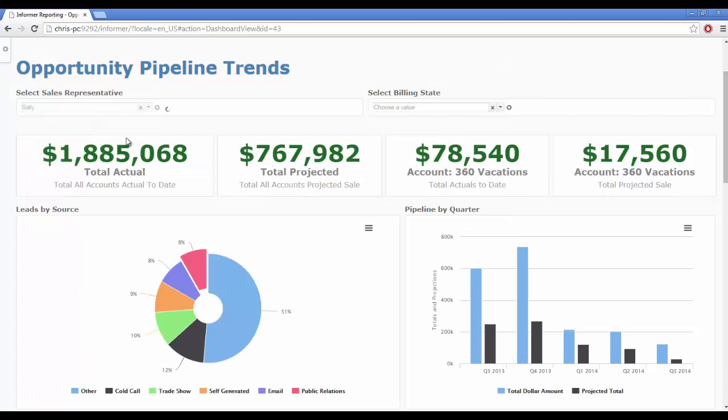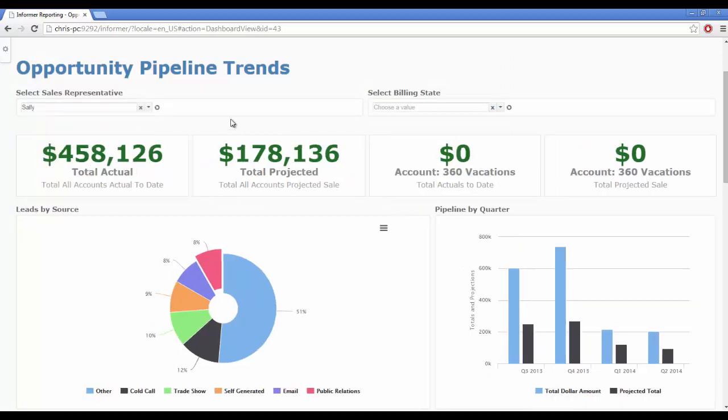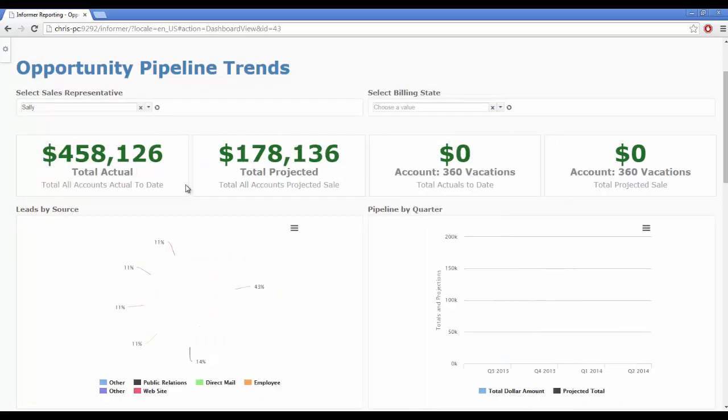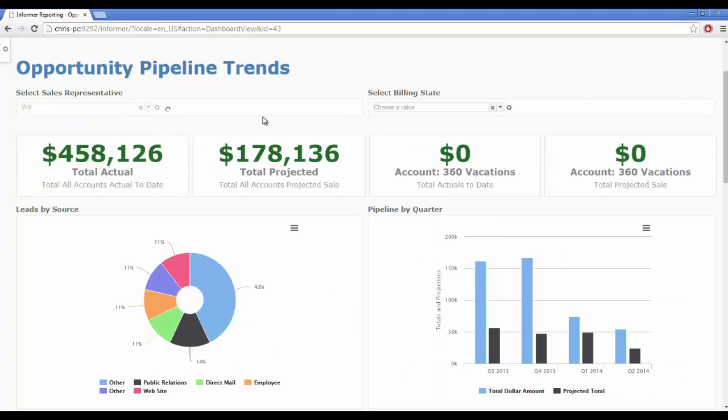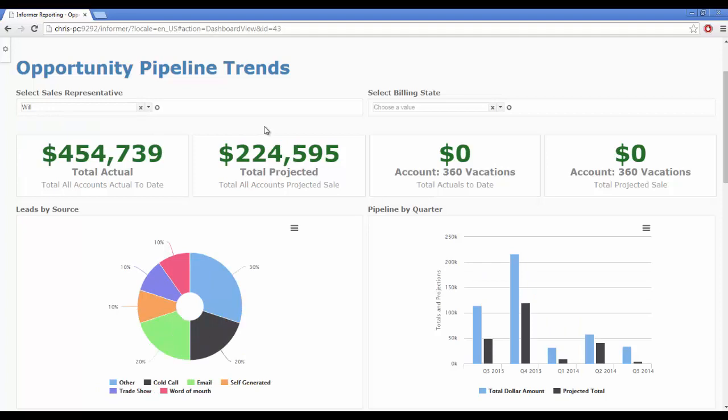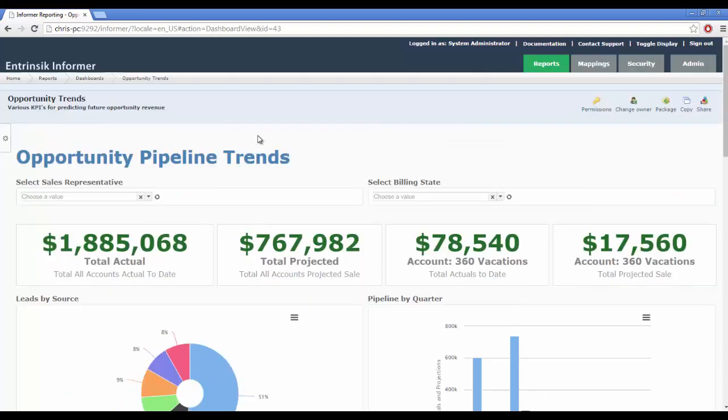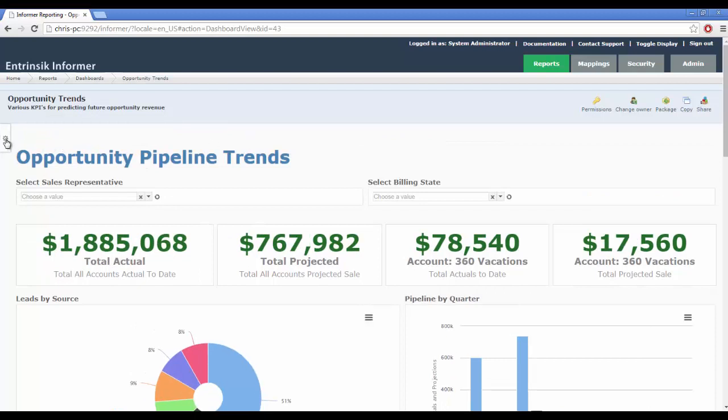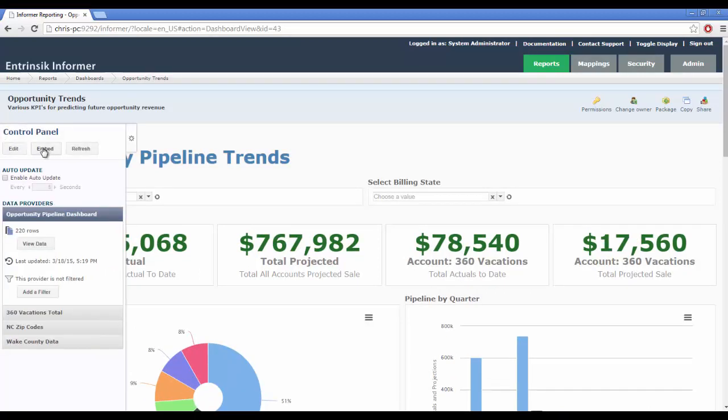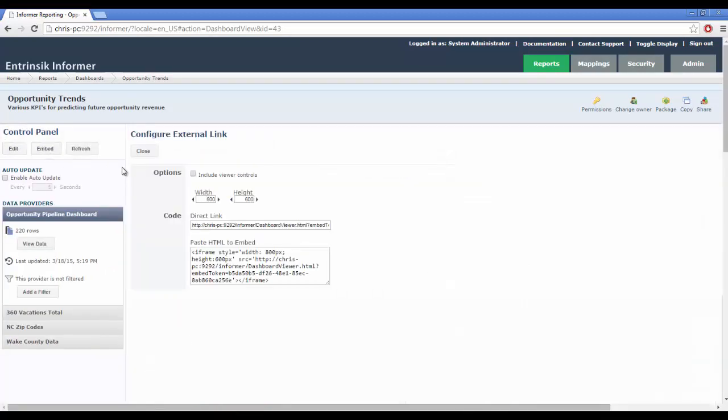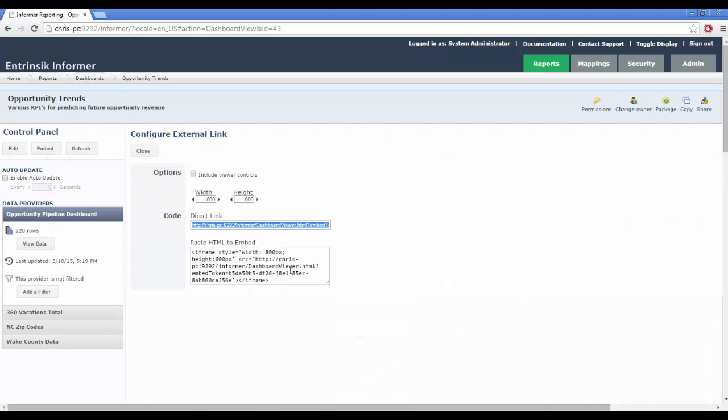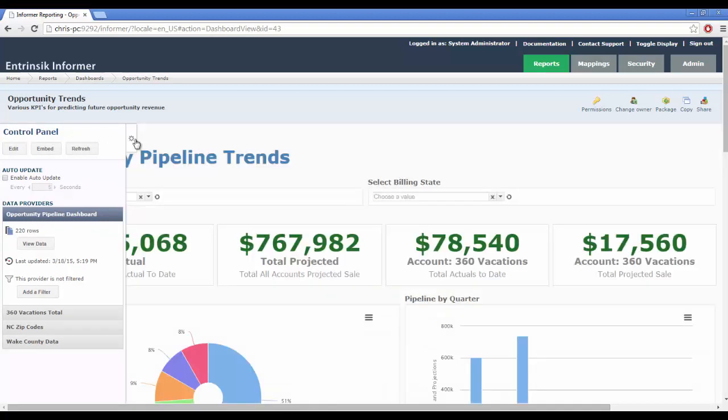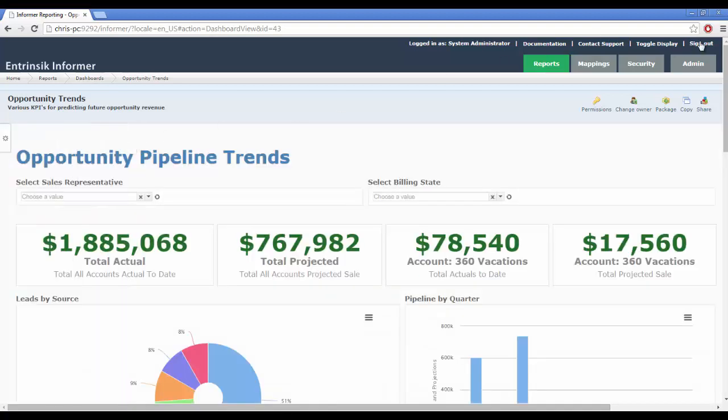Customize, drill down, export and embed, all in real-time, all on one screen.